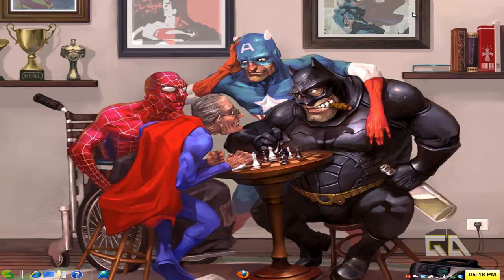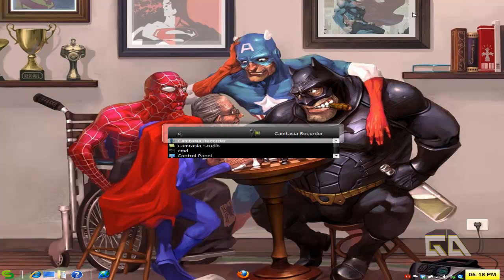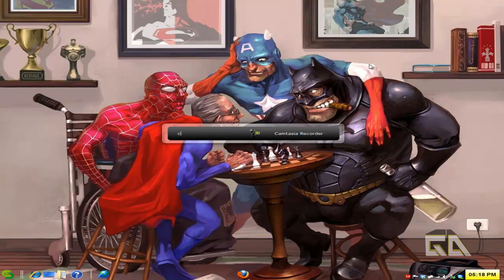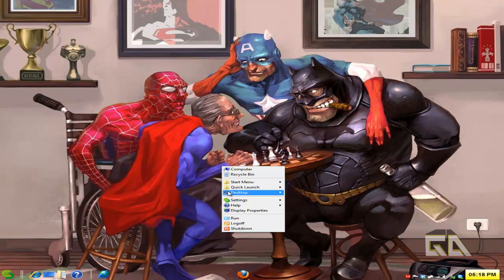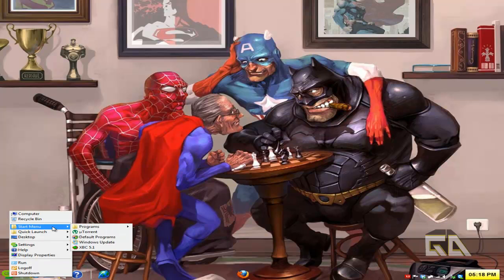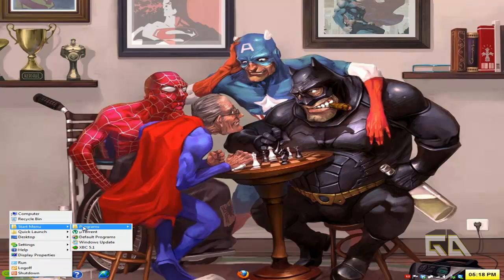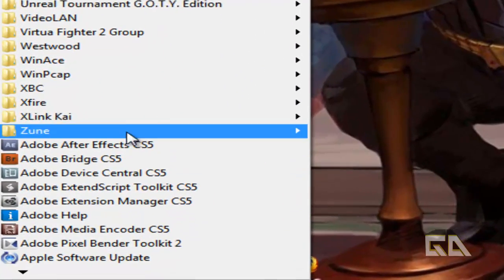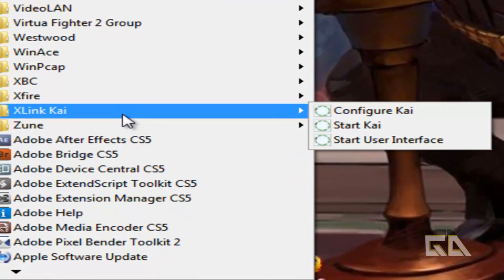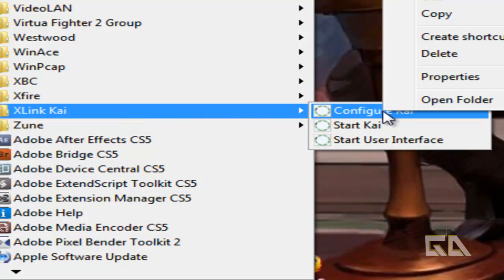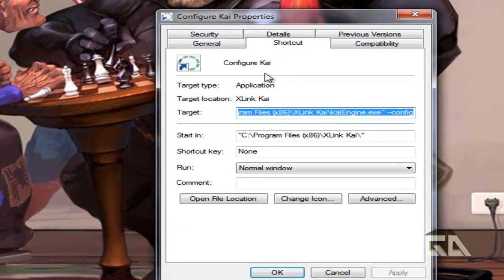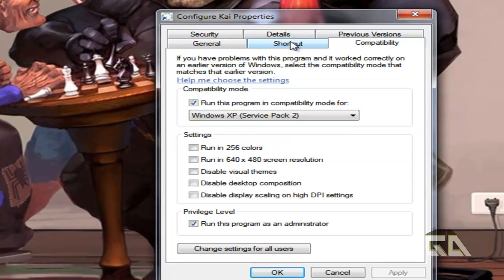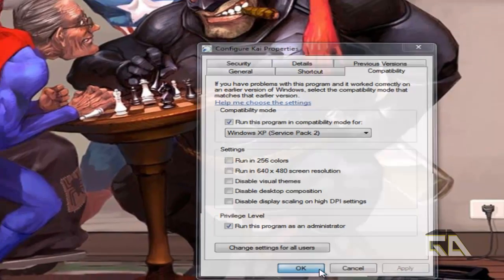Step three is let's configure our X-Link Kai program. Actually, I take that back. We need to set up the shortcuts. If you go into your start menu, go to programs, and go down to your X-Link Kai. If you're especially a Windows 7 or Vista user, you want to go to each of these three shortcuts, right-click them, go to Properties, go to Compatibility, set the compatibility mode for Windows XP Service Pack 2, and run this program as administrator and press OK.